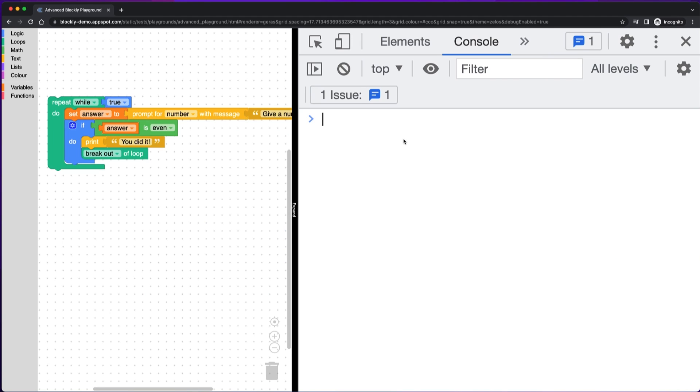Once you have source maps set up, you are in good shape to just explore what's going on in your browser's console. You can use the browser's developer tools to set breakpoints, view errors, and inspect local variables. I'll also show you some tips that we use when debugging Blockly.